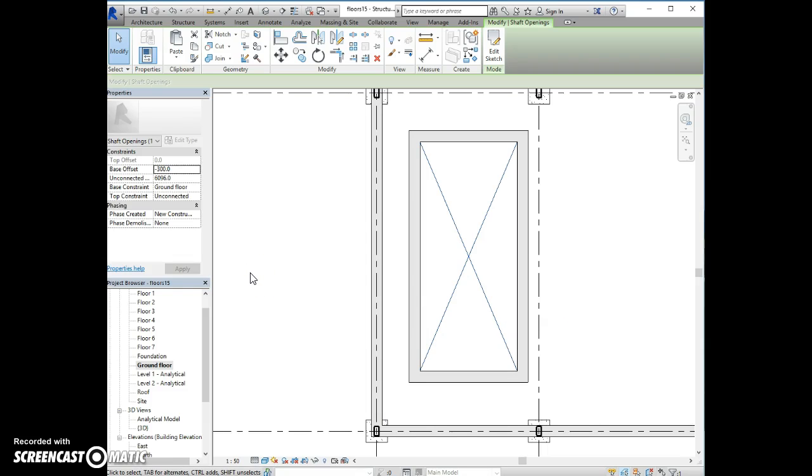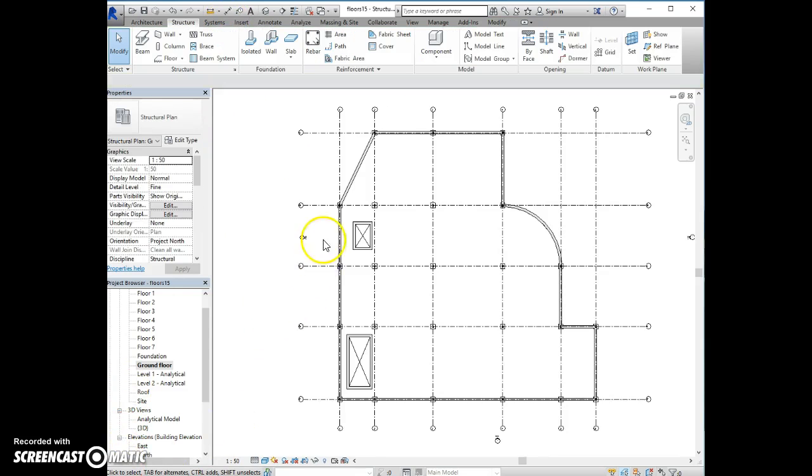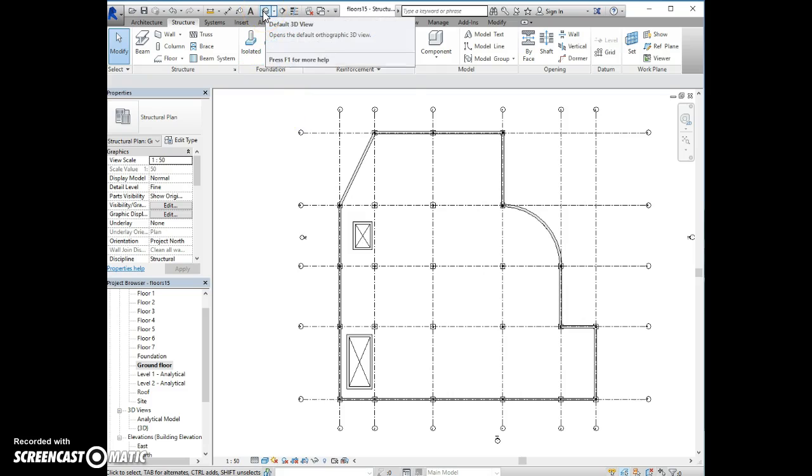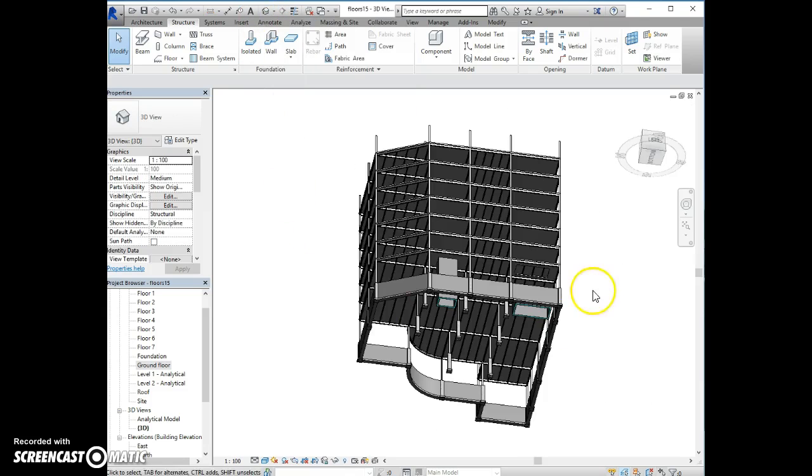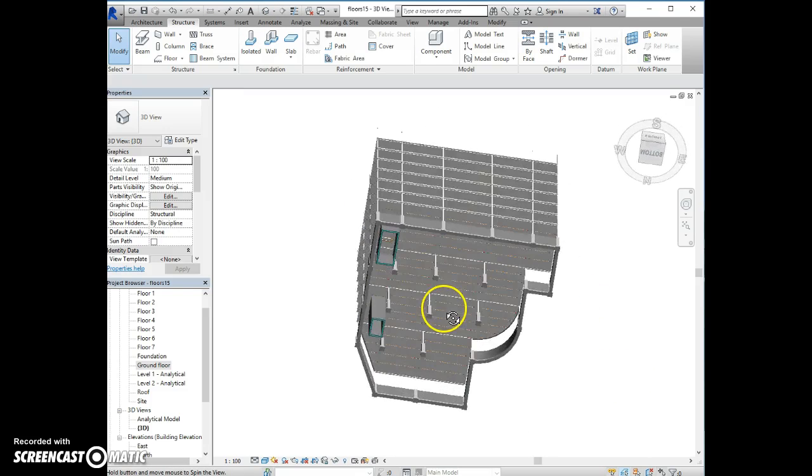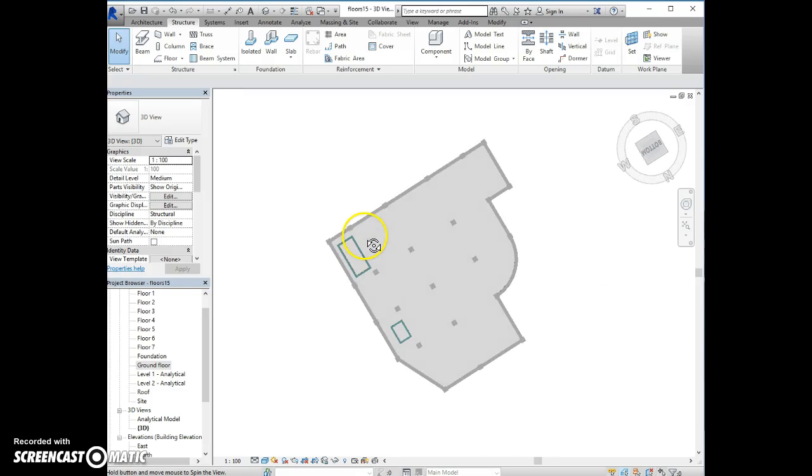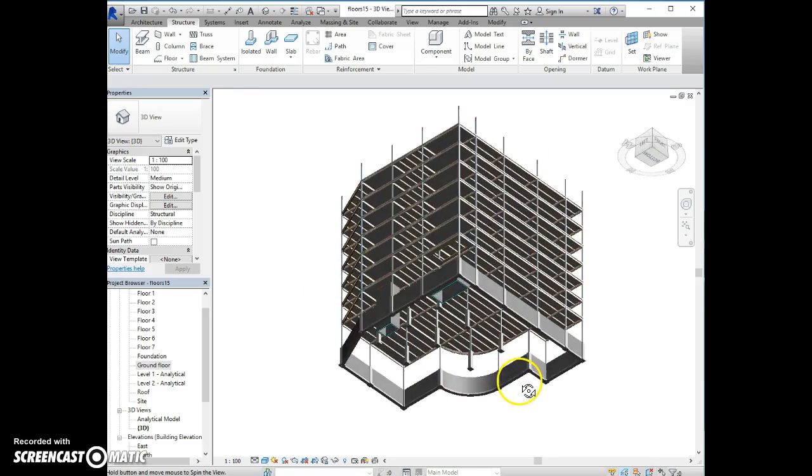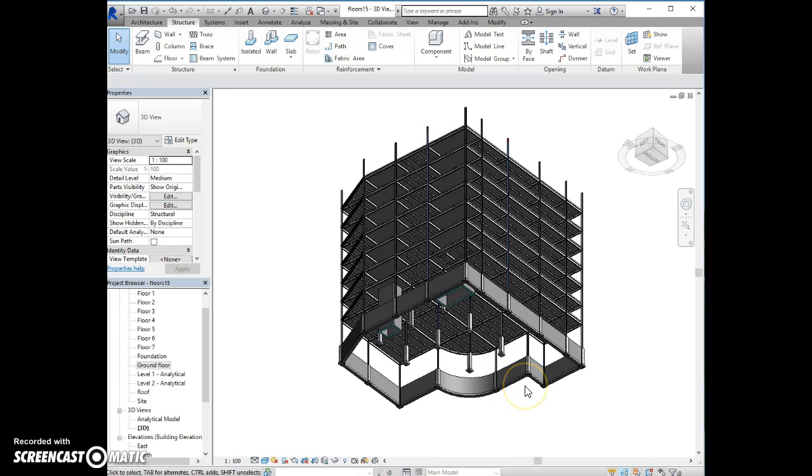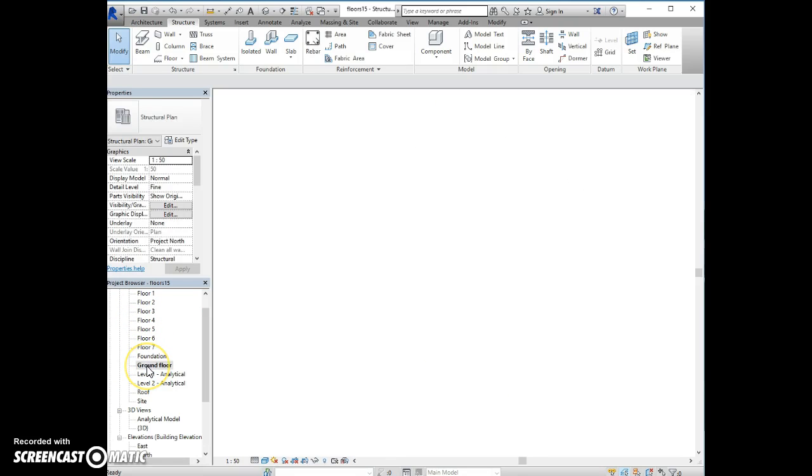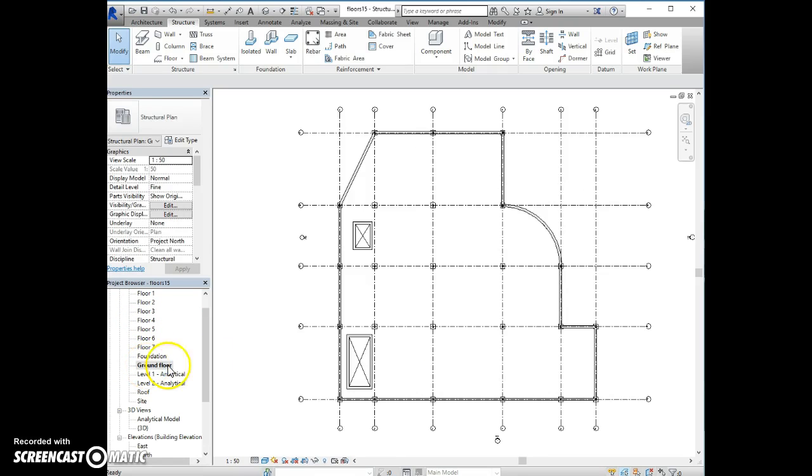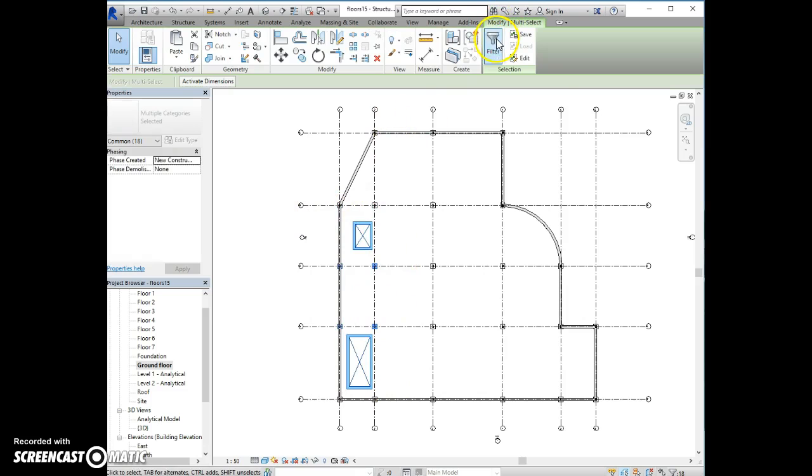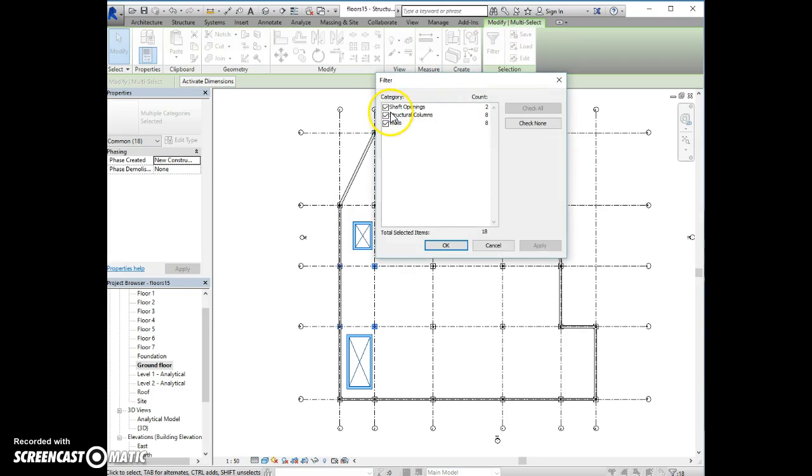And if I now look at it, we have created the walls and the openings. And the best way now is to see it in 3D view. And here are the shafts. Now, all we need to do is to select them and extend them all the way to the roof. So, going back to the ground floor, I will select the two, just the walls and shaft openings.